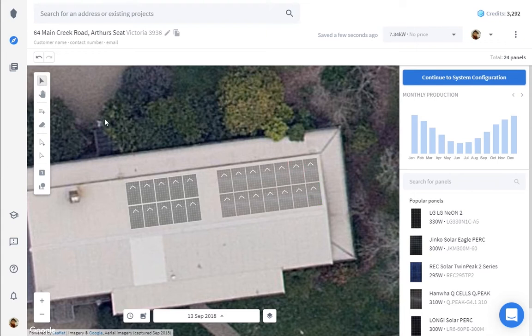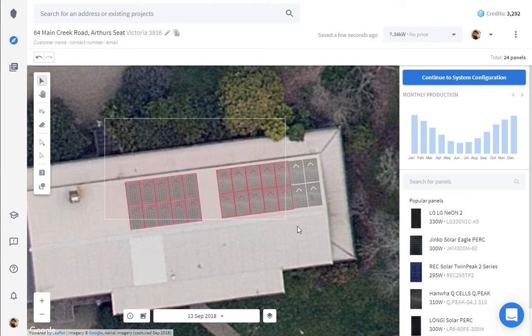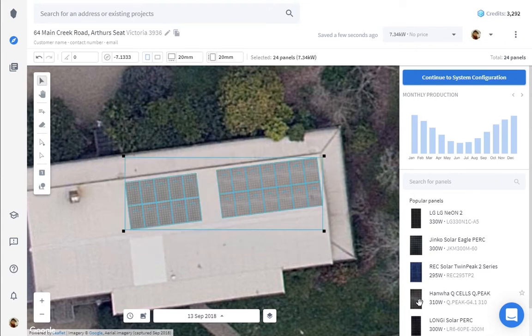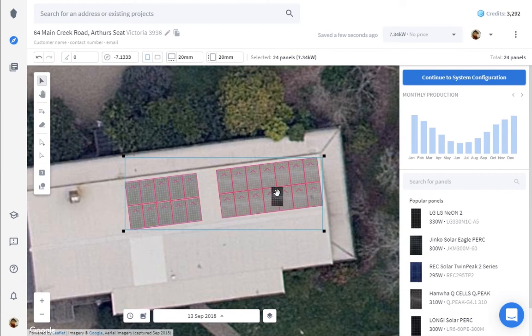Alternatively, we can tell the software to apply this to all our panels by selecting them first.